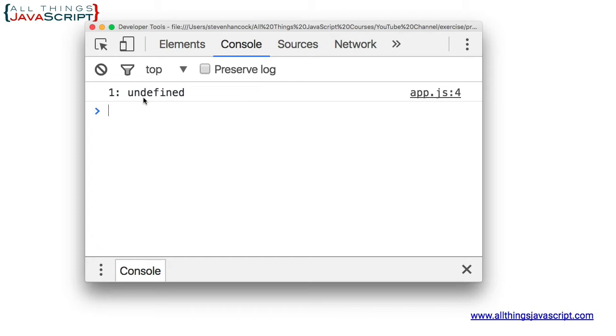Therefore, the declaration of the variable was hoisted to the top of the code, but the assignment remained where we had placed it within the code.